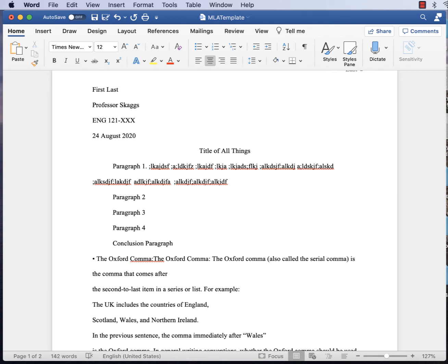For title case, capitalize all major words. This is different from APA and Chicago style. That means no conjunctions — don't capitalize 'and,' 'but,' or 'or.' Don't capitalize prepositions. FANBOYS — For, And, Nor, But, Or, Yet, So — and articles like 'a,' 'an,' and 'the' do not need to be capitalized. Everything else has its first letter capitalized.